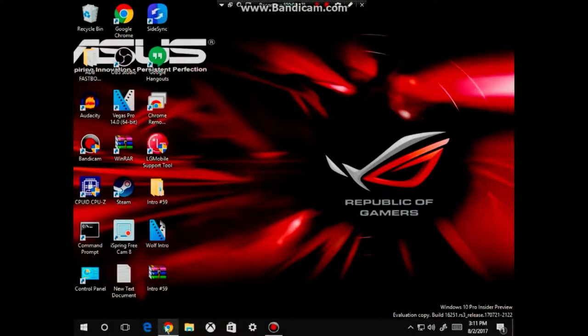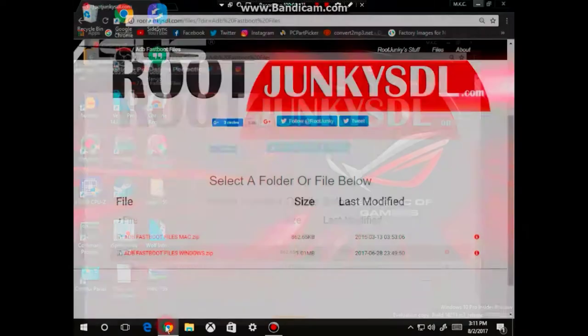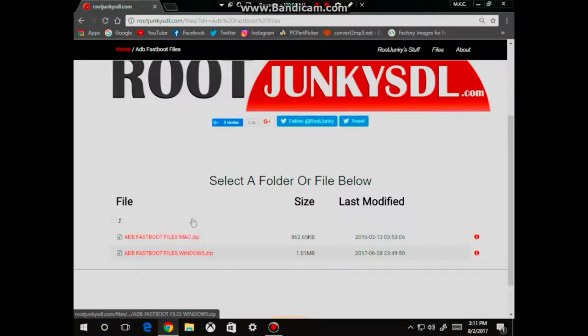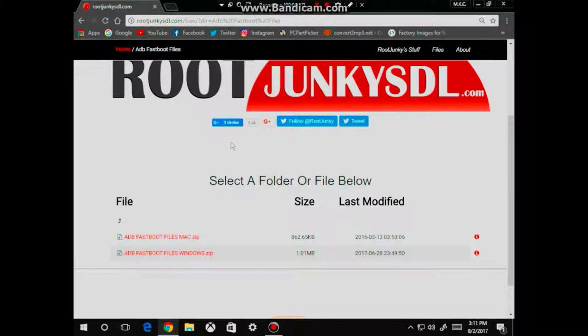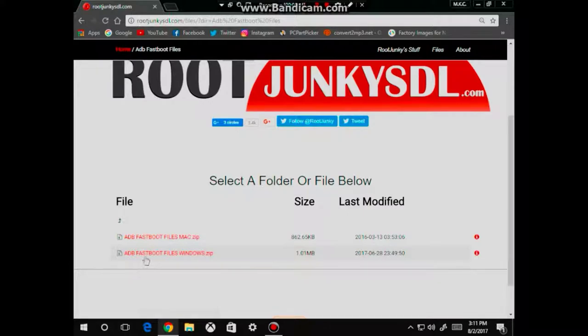So the first thing you want to do is open up your internet browser and go to this website. I'll leave a link in the description box down below. And once you have reached this website, go ahead and download the zip file for Windows, which is right here.